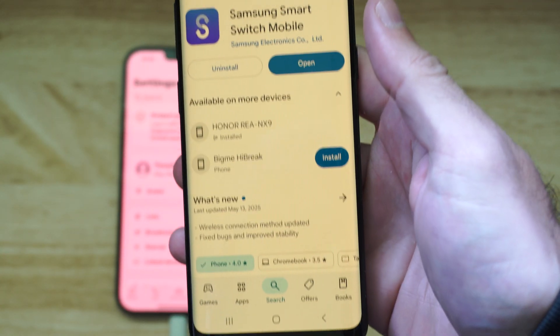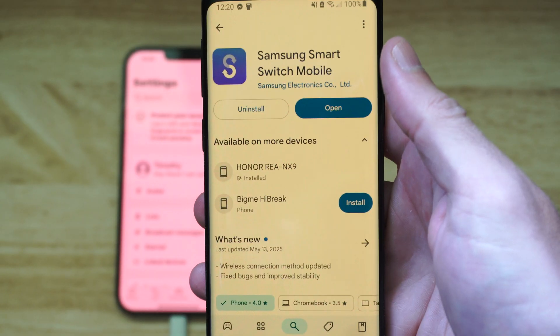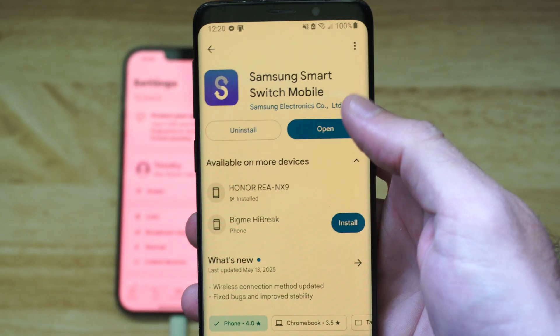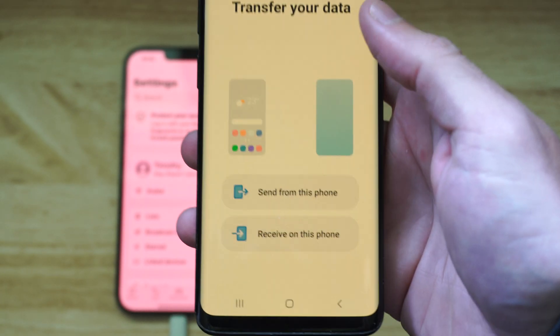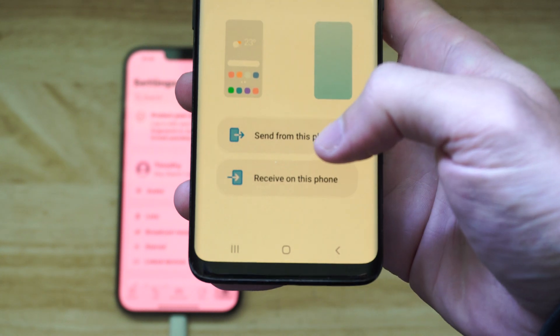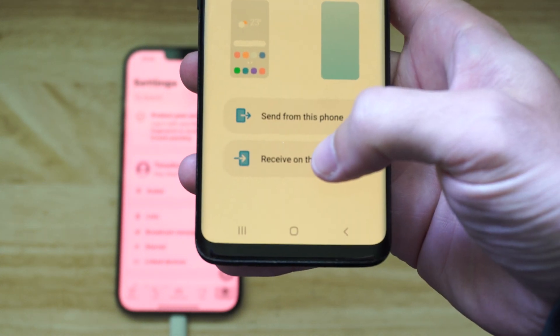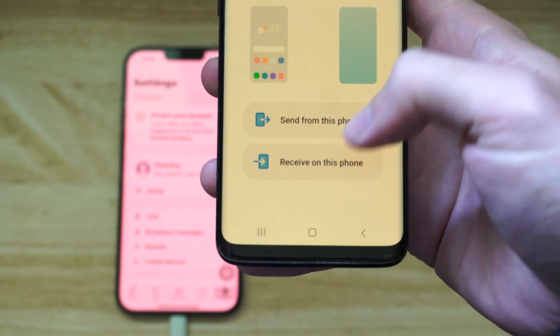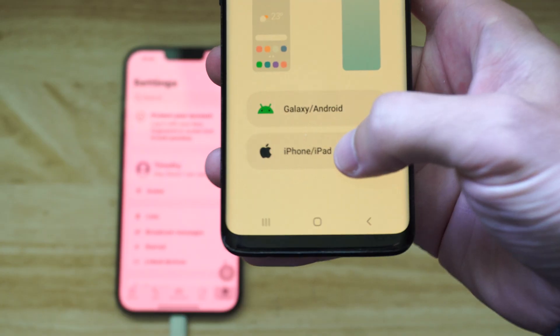You might already have yours installed too. Just go to this application and then open it up, and then we want to go to where it says receive on this phone and select this, and then go to iPhone.